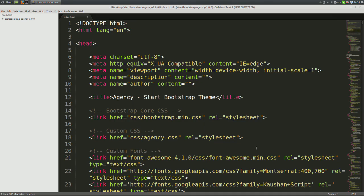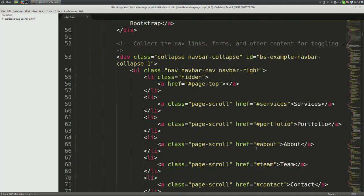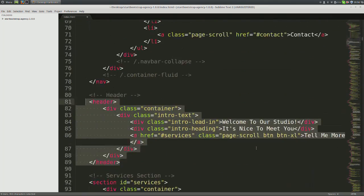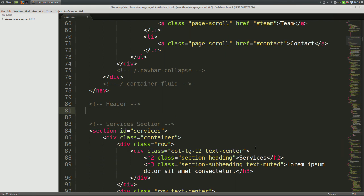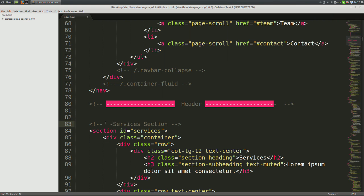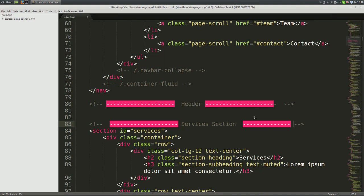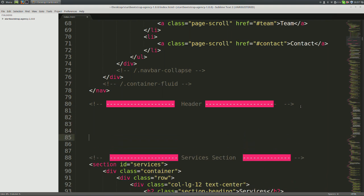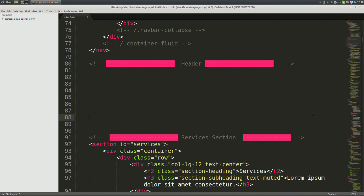We won't really be styling the navbar for now, so skip that. Come down to lines 81 through 89 where it says header. Delete the header tags and everything in between. I'm going to go ahead and demarcate this location on my screen so that you can more easily read what I'm going to be typing.